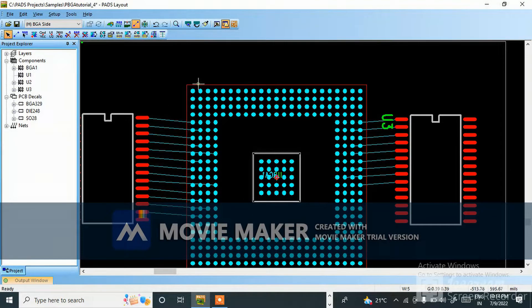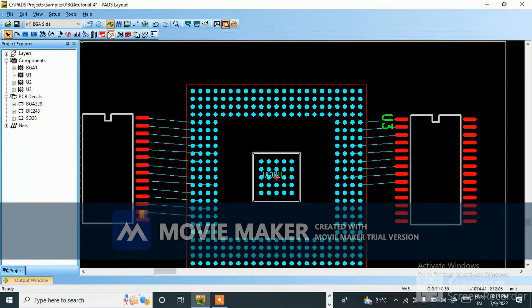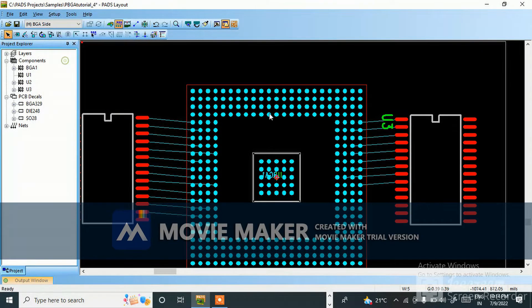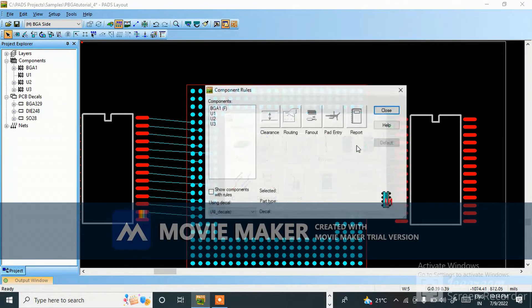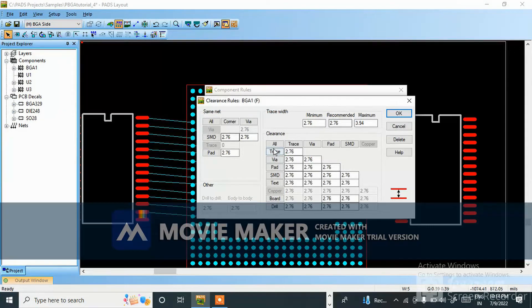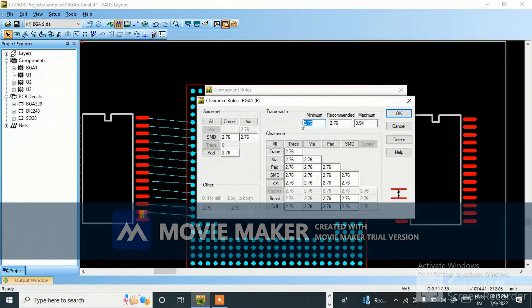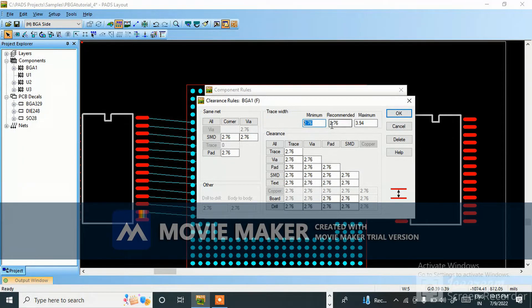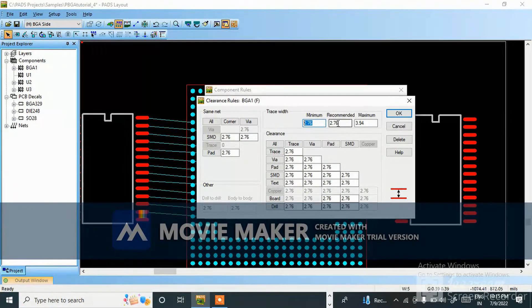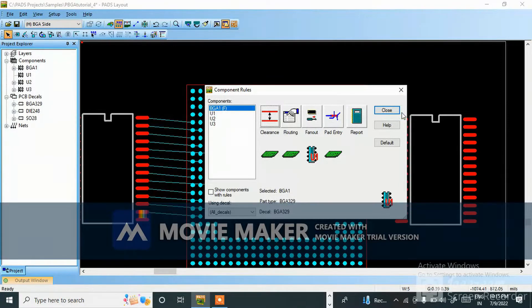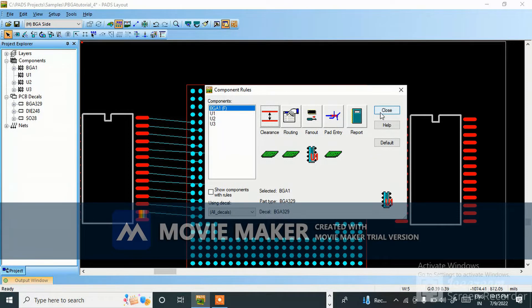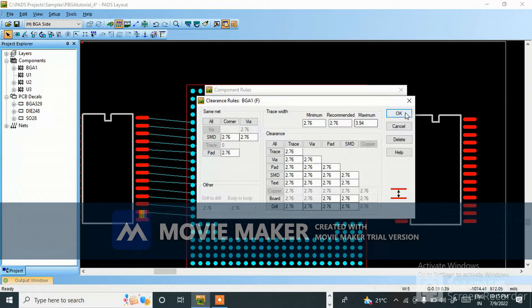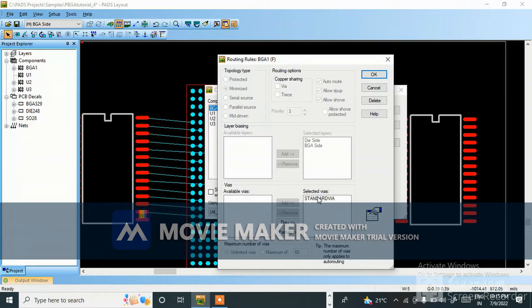First we'll do constraint setting. Go to constraint manager, design tool, set up design rules. Go to component BGA. Here you can see clearance, you can give routing. Go and change the constraint of BGA for particular thing. For routing you can use standard via.